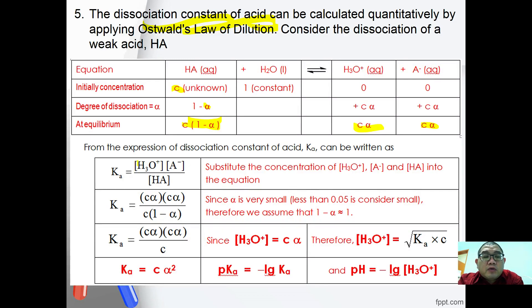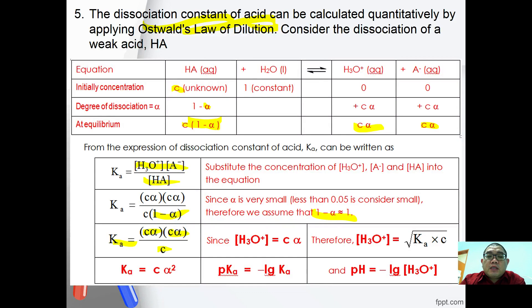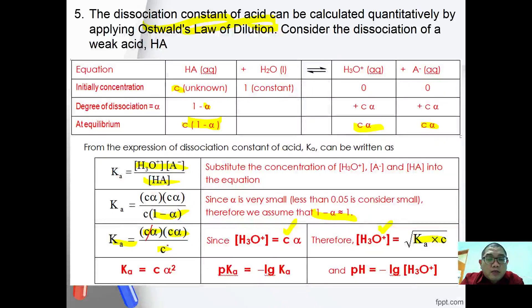The expression for the dissociation constant is: Ka = [H₃O⁺][A⁻] / [HA]. Substituting the equilibrium concentrations, and since for a weak acid (1 − α) ≈ 1, we get Ka = Cα² / 1 = Cα². Since [H₃O⁺] = Cα, the hydronium ion concentration can also be expressed as [H₃O⁺] = √(Ka × C). Therefore Ka = Cα².